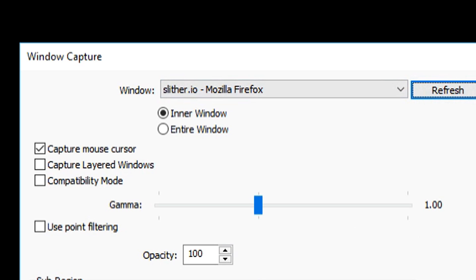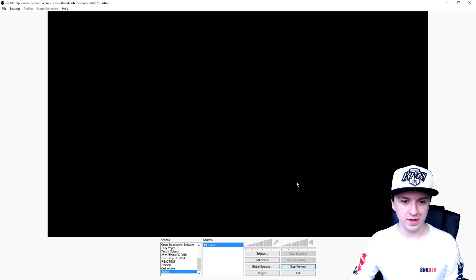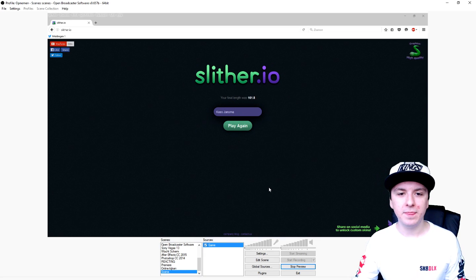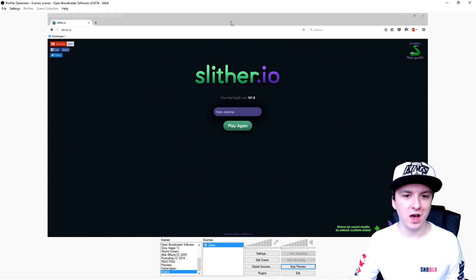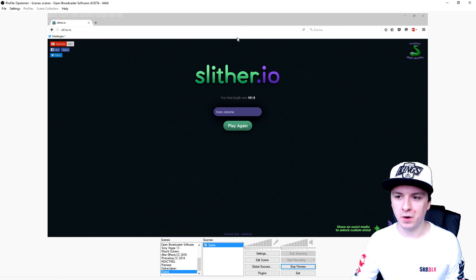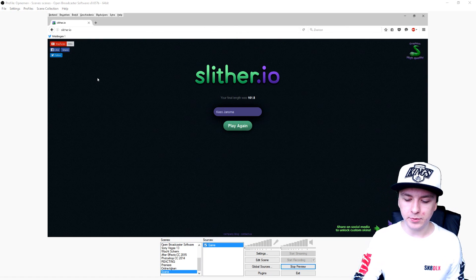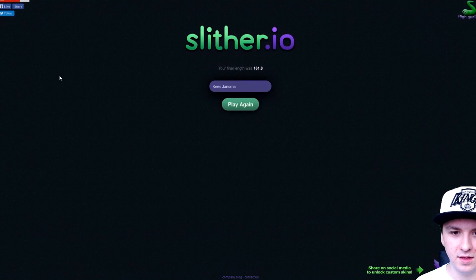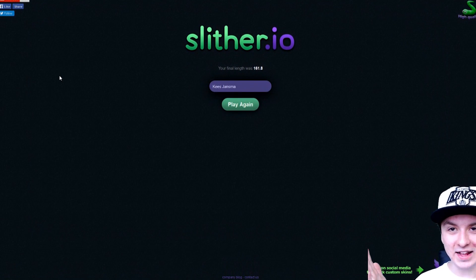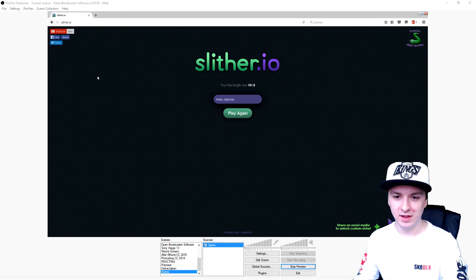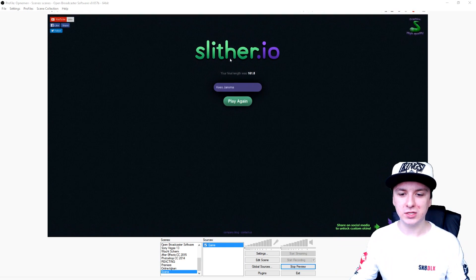We'll look for it real quick — and there it is. I'm going to click OK. And as you can see, there we have Slither.io. The bad thing is we don't want the top part with the search bar. So what we're going to do is press F11 — it's that simple. Press F11 and it just disappears.